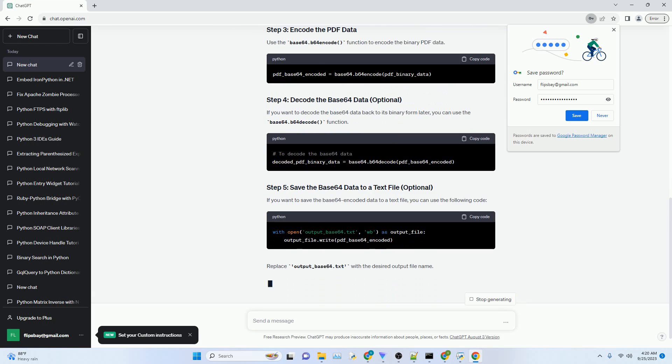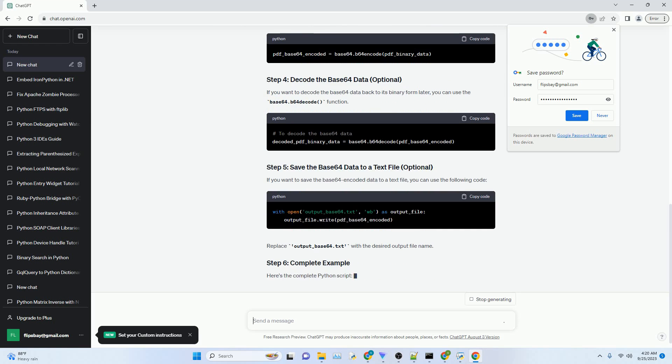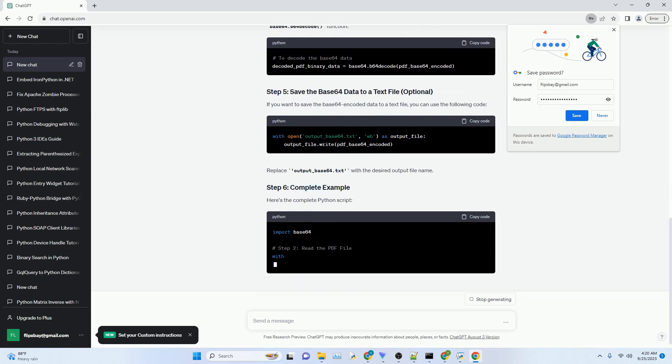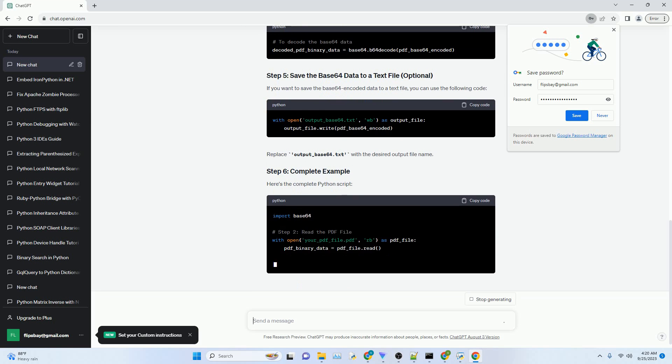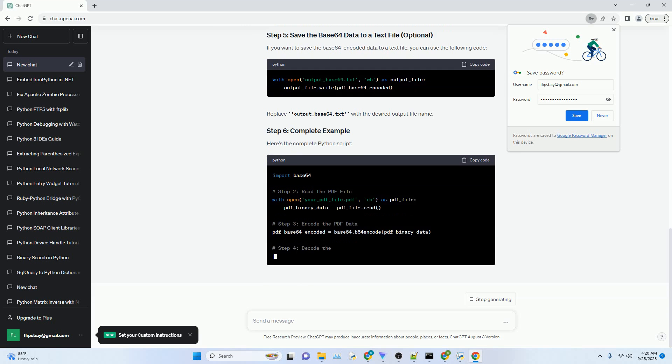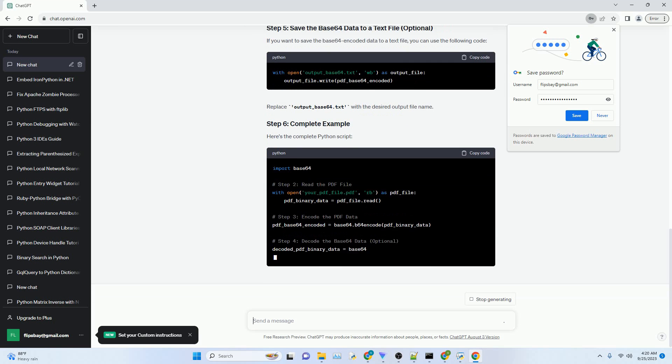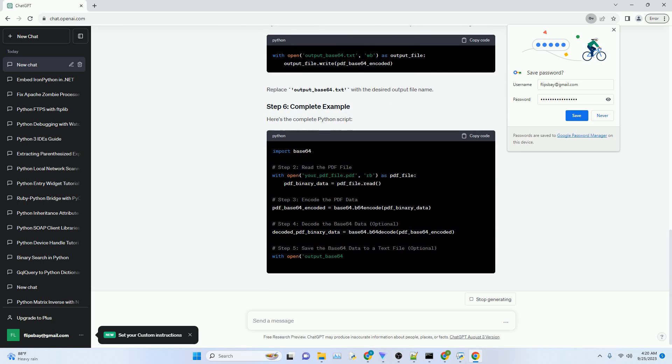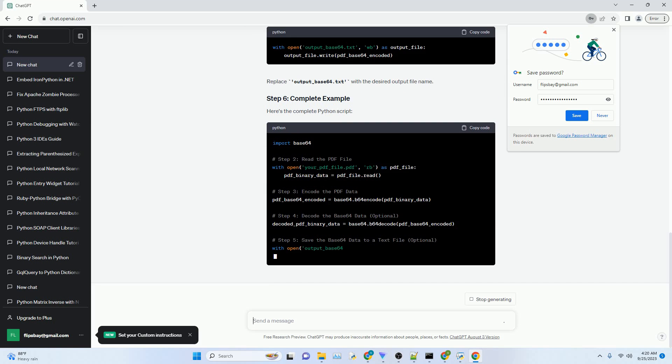Here's a step-by-step guide to Base64 encoding a PDF file in Python. First, you need to open and read the PDF file in binary mode, RB.